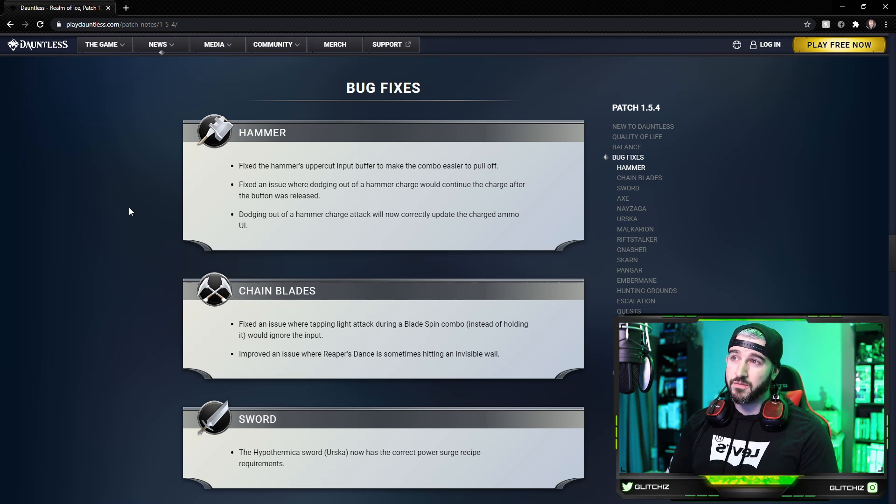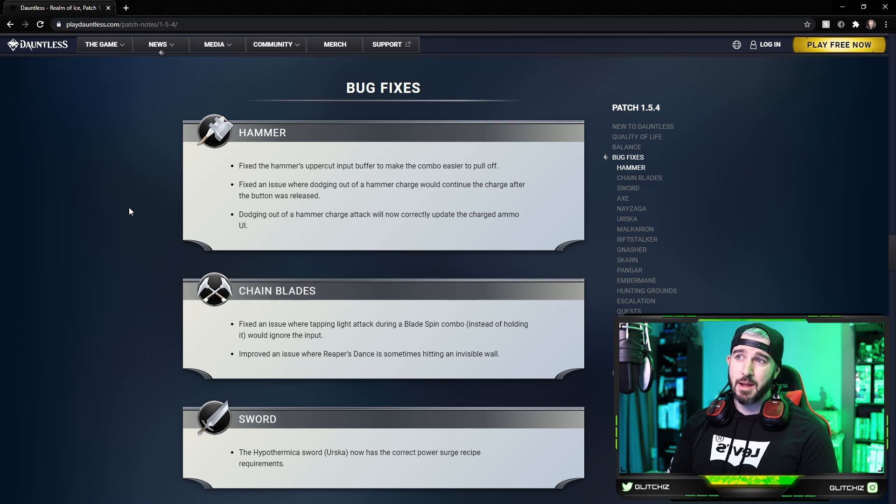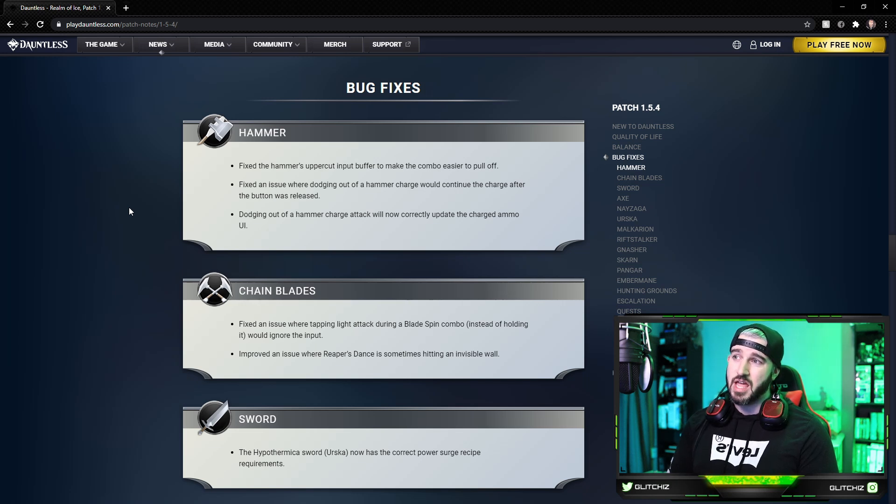For weapon bug fixes, the Hammer: they fixed the Hammer's uppercut input buffer to make the combo easier to pull off. They fixed an issue where dodging out of the Hammer charge would continue the charge after the button was released. And dodging out of a Hammer charge attack will now correctly update the charged ammo in the UI. Good change there.